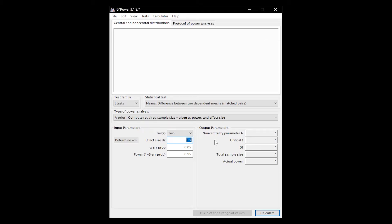The effect size can also be calculated on the basis of population parameters, if they are known or are given in other studies. Let's assume a small effect size Cohen's d of 0.2 for this example.